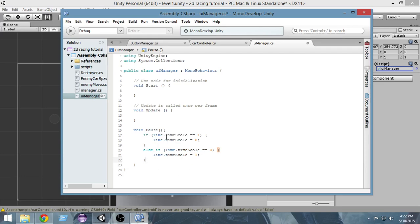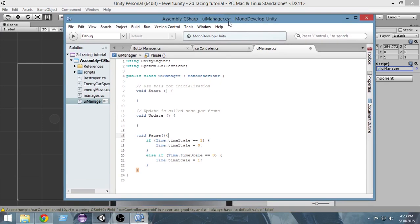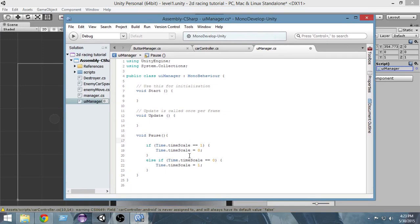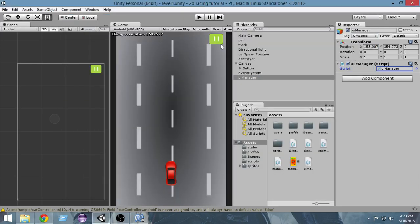So whenever this pause function is called — if the game is paused it will be resumed, and if it is running it will get paused. I have already created a tutorial on how to pause your game; I'll give the link in the description below — you can check out that video for more detail. So this is our pause function, and whenever we press this button we have to call that pause function.